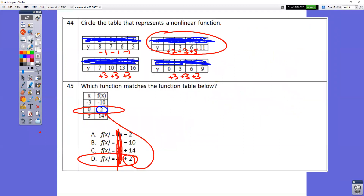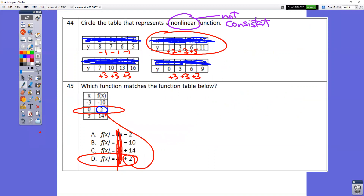In question number 44, you're looking for the non-linear pattern. Non-linear means not a consistent pattern. Here we're subtracting by one each time — that forms a line. Here we're adding by three each time — that forms a line. Same with the next one, adding by three. But notice in this one we have plus 2, plus 3, plus 5 — that's not the same each time, so it won't form a line.